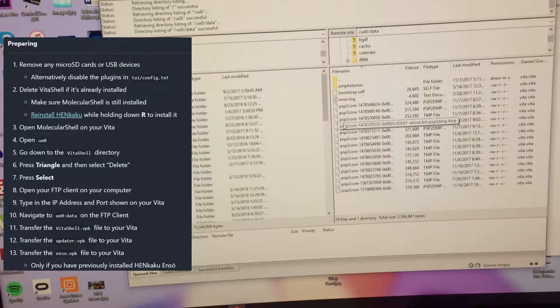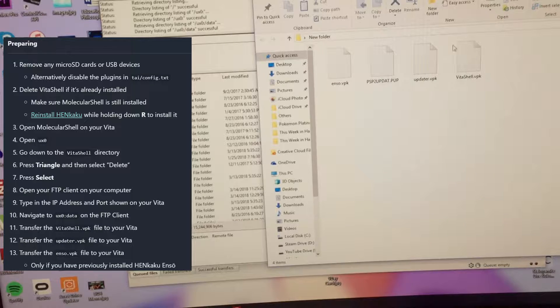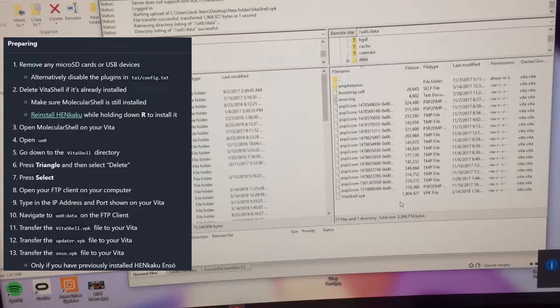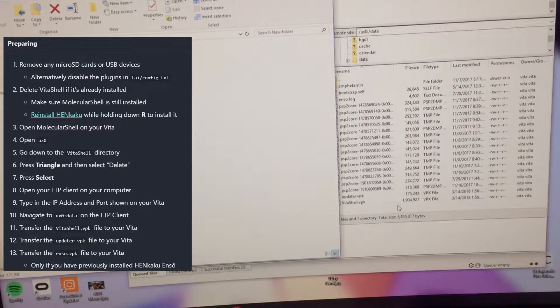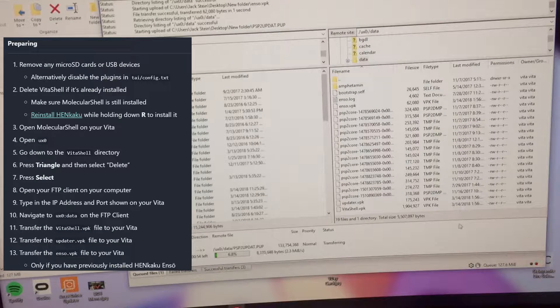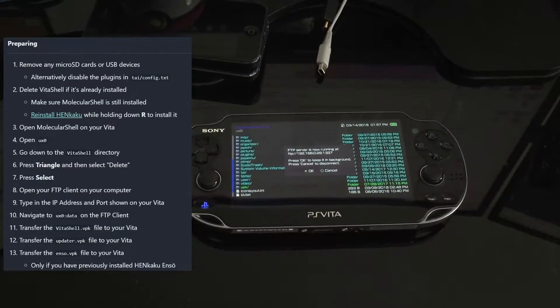We need to find data and transfer the VPK file — the VitaShell VPK right here. Transfer that over. Then transfer the update file, and also transfer the ENSO file. I also need to transfer the fourth one — the Vita PSP update — because I have ENSO, the permanent Vita jailbreak, which means you don't have to relaunch HENkaku on every boot; it's just automatically there.